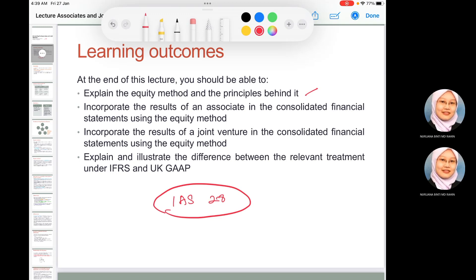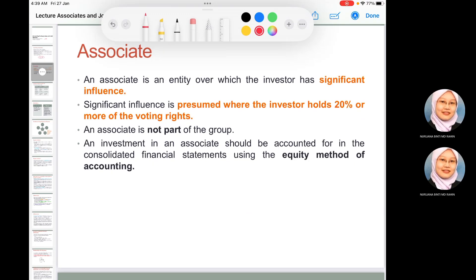IAS 28 covers investment in associates and joint ventures, and applies to entities that have significant influence. When a company has significant influence over an investee, we call it an associate. The definition of an associate is the entity over which the investor has significant influence. Significant influence is presumed when the investor holds 20 percent or more of the voting power in the investee — that is, from 20 percent up to less than 50 percent. This creates the relationship between the parent and the associate.